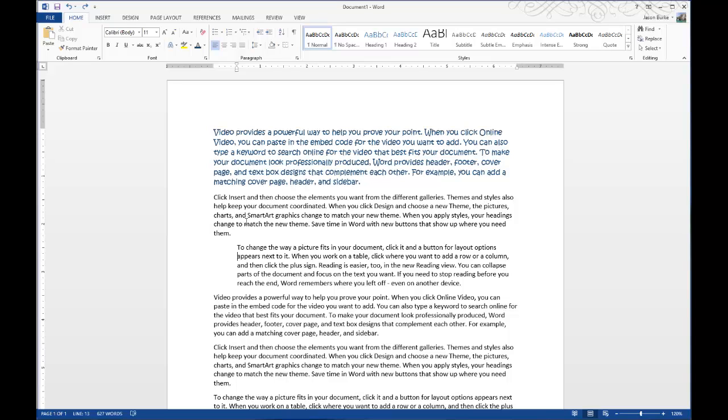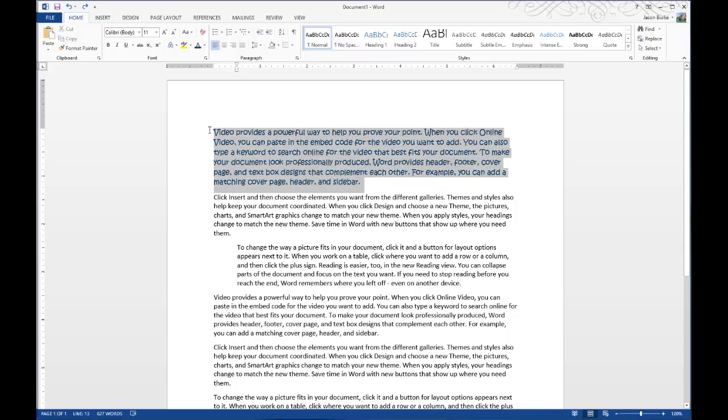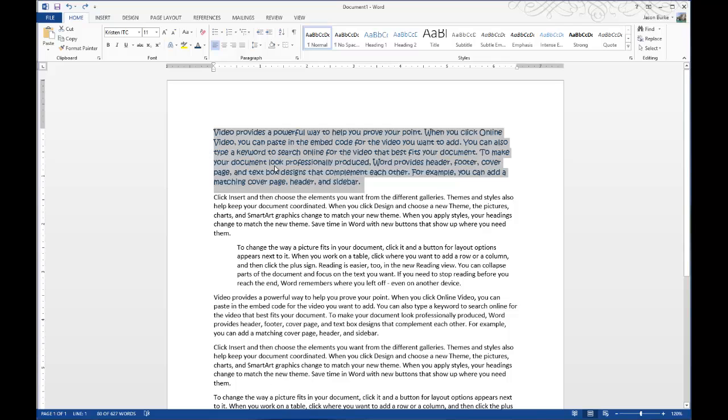So, in order to create some AutoText, what you need to do is just simply select the text, sentence, paragraph, whatever that you want to put into AutoText.